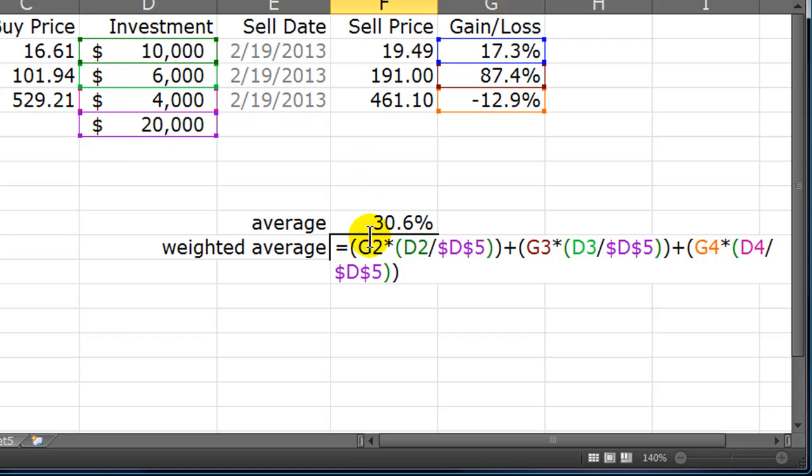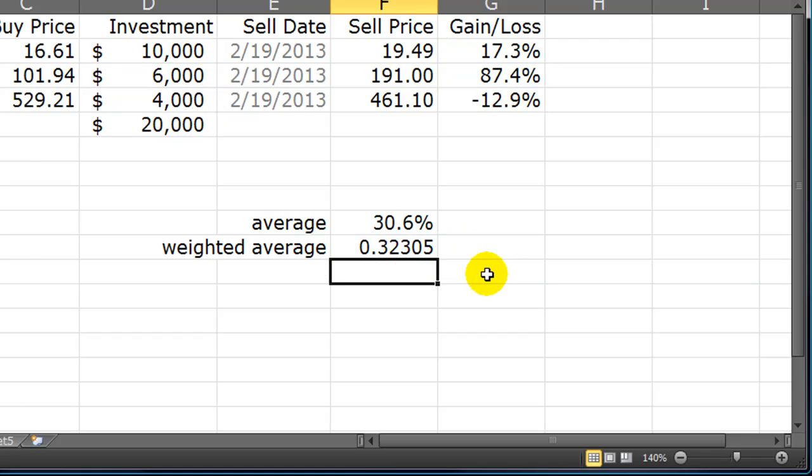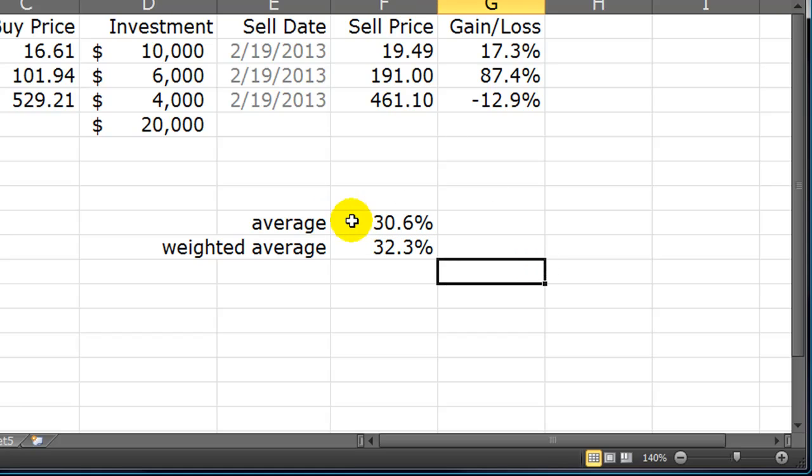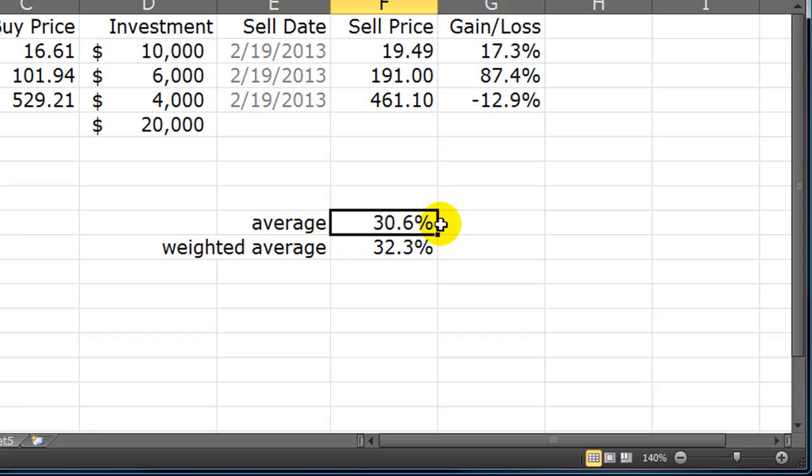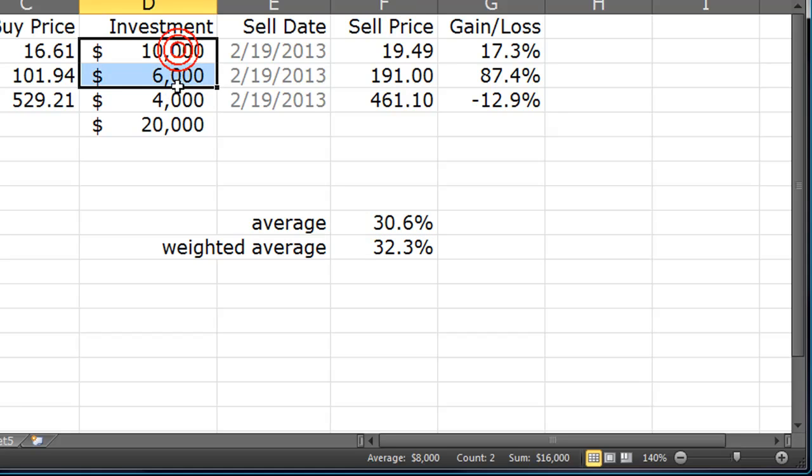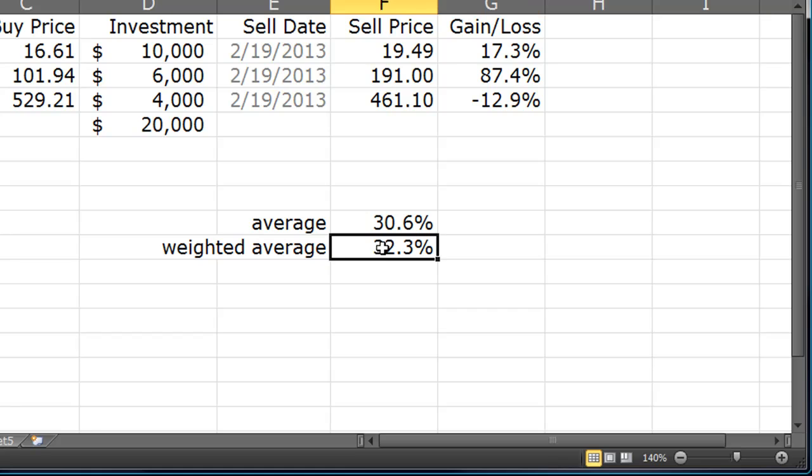So that's my basic formula. I'm taking the gain or loss of an individual stock and multiplying it by the individual investment in that stock divided by the total investment. And let me go ahead and convert this over to percent. Show the decimals, there we go. So my very simple average was 30.6%. But because of the weight of my investments, basically, I had 16,000 invested in the two gainers and 4,000 invested in the loser. So the weighted average was actually a little bit better, 32.3%.